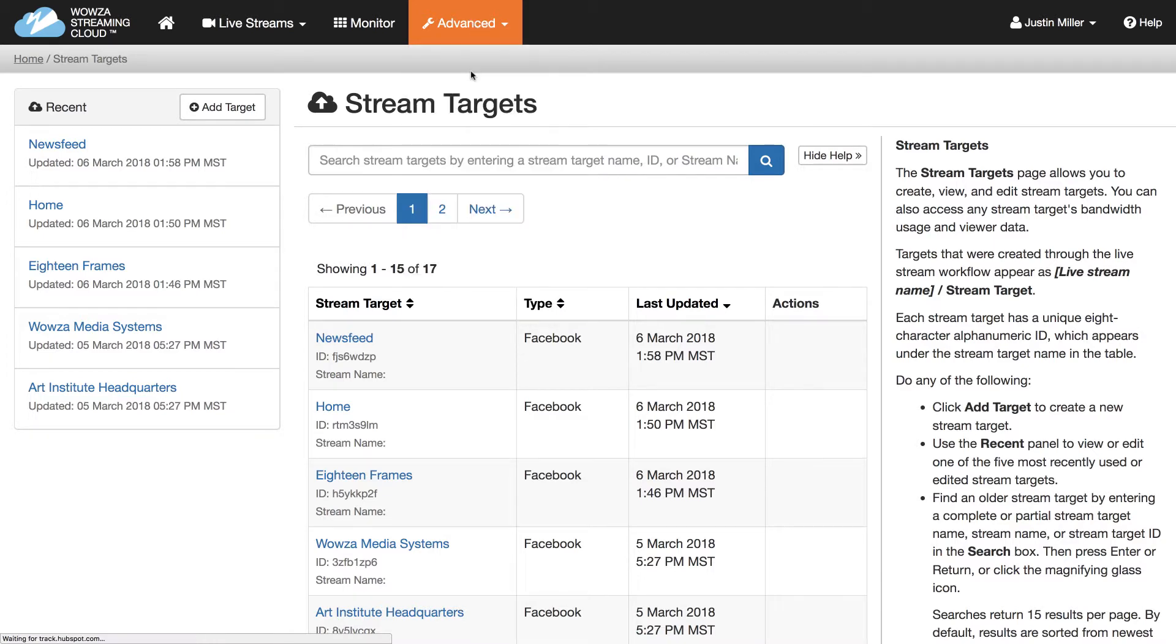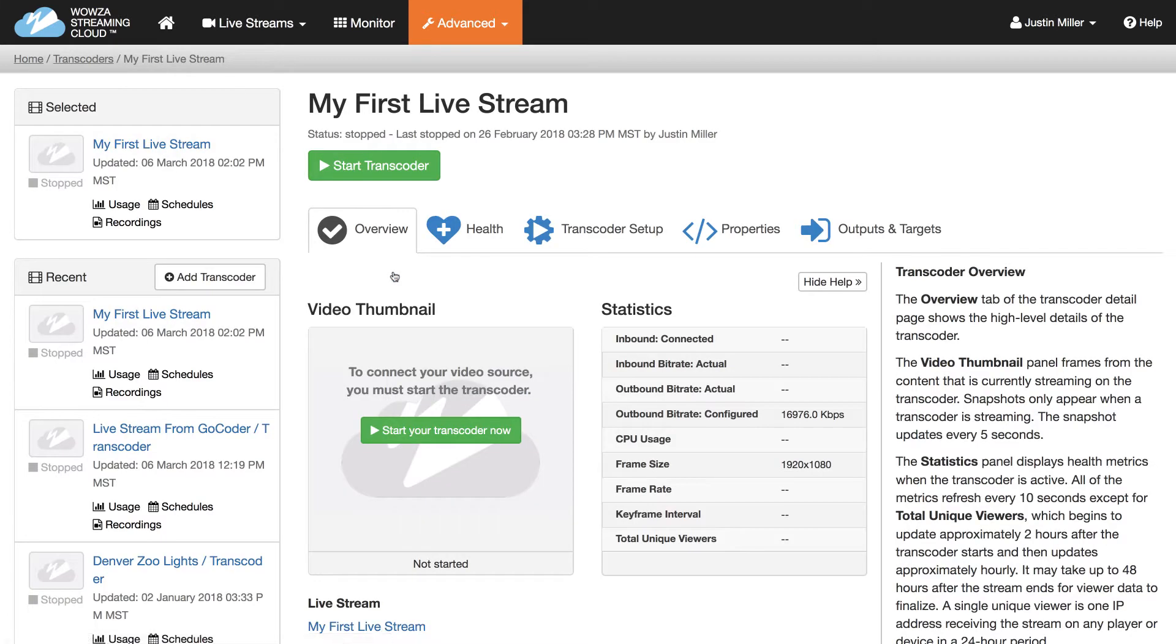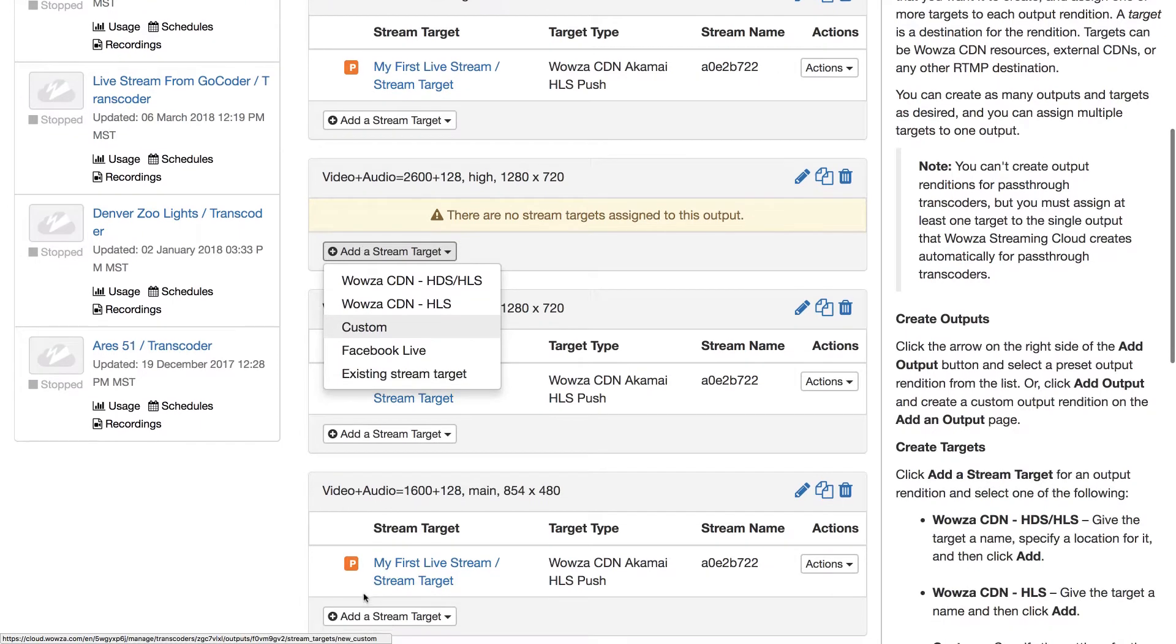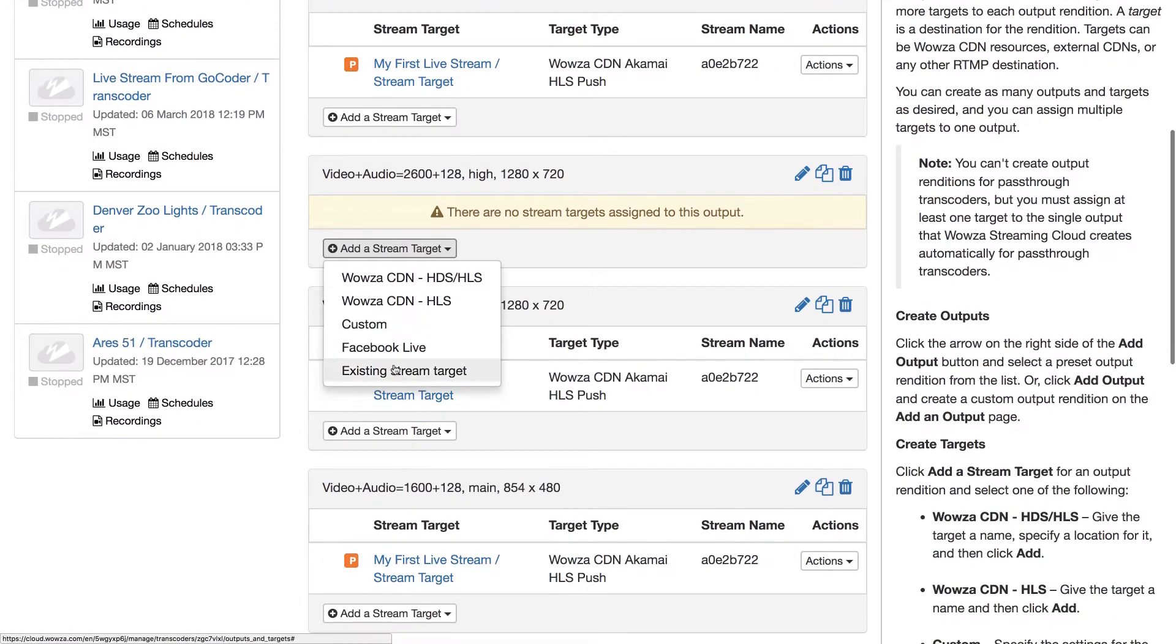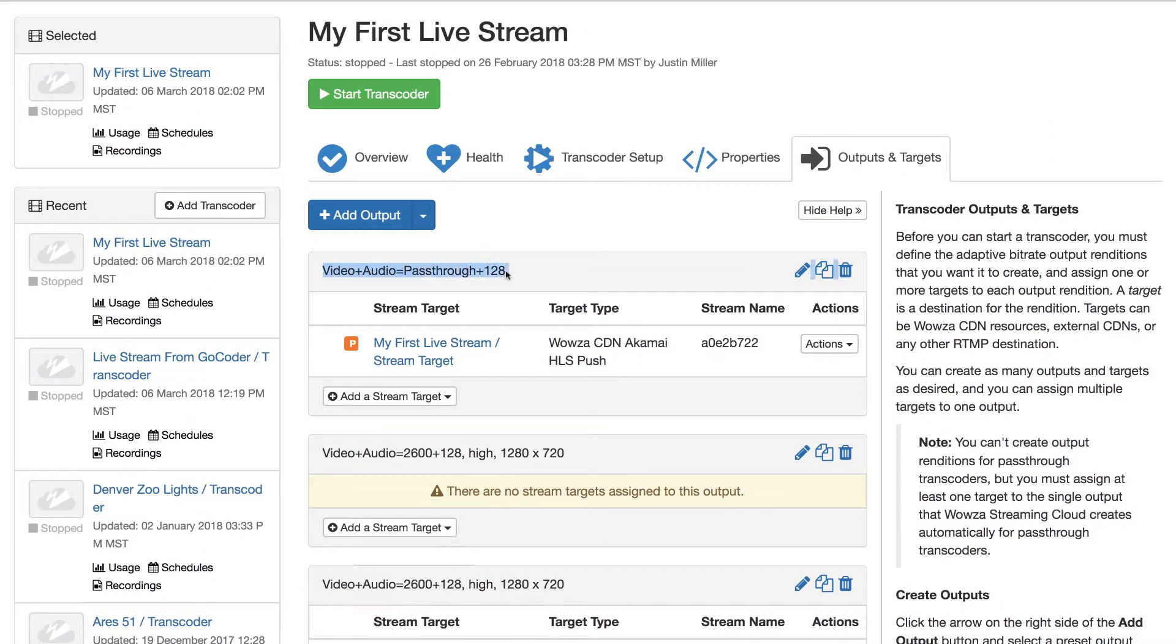We generally recommend adding stream targets by going to Transcoders and selecting the transcoder for the stream target. From the Output and Targets tab, locate the adaptive bitrate rendition you want to add an additional stream target to. Now, if you're adding Facebook as a stream target, it's usually best to add it to a pass-through stream, so the output will automatically be adjusted to meet Facebook's streaming requirements. The pass-through stream is the first rendition listed.